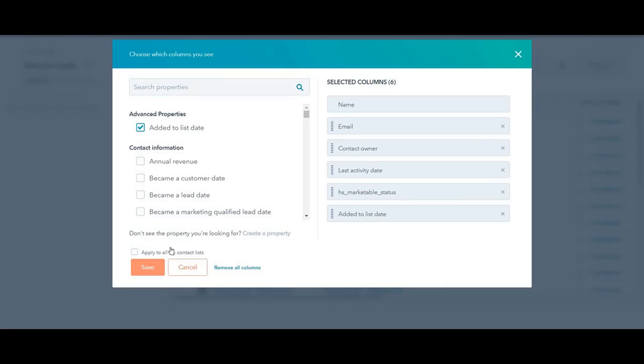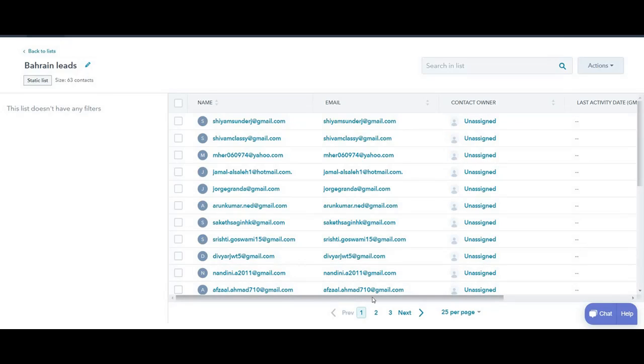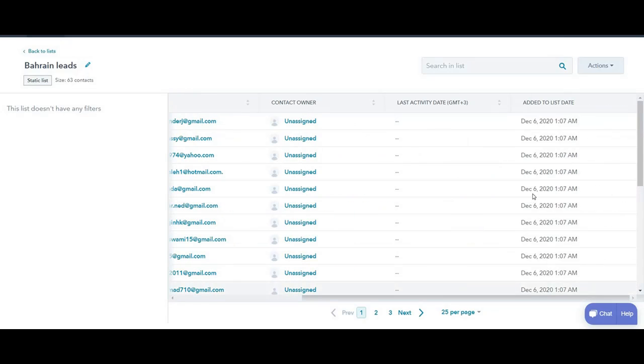I'm going to save it. And then if I toggle to the right, you will see the date as the added date to the list.